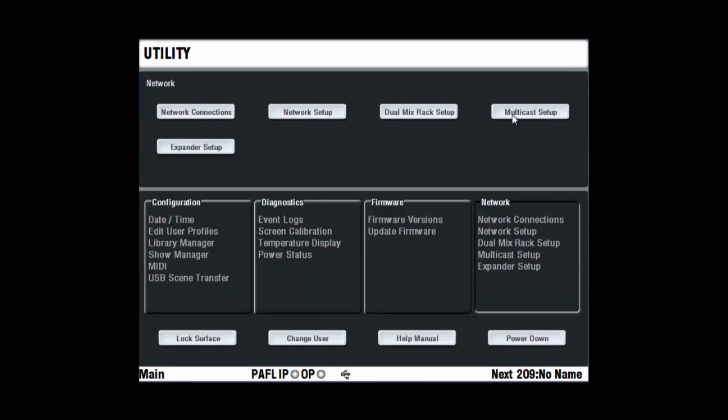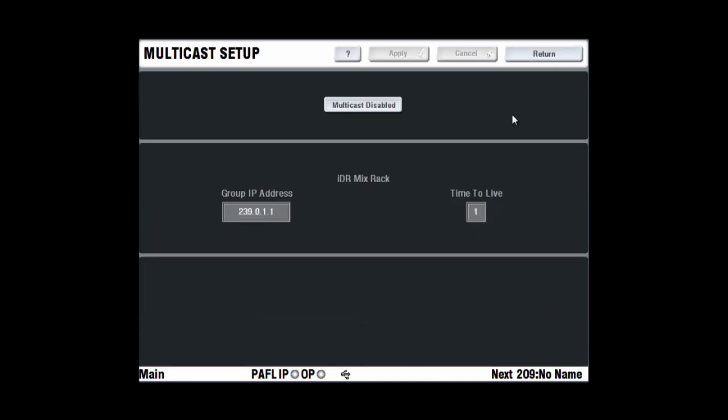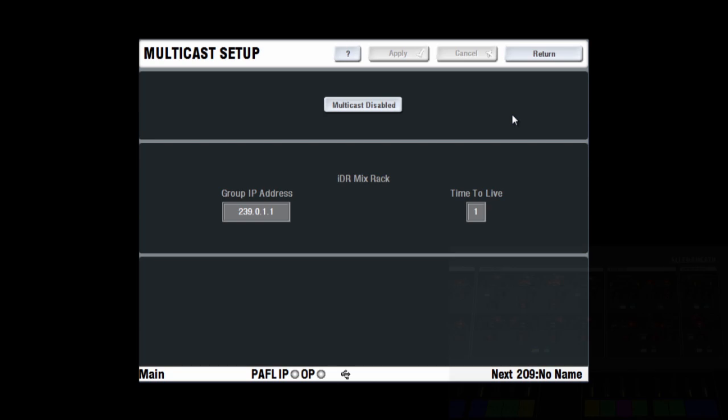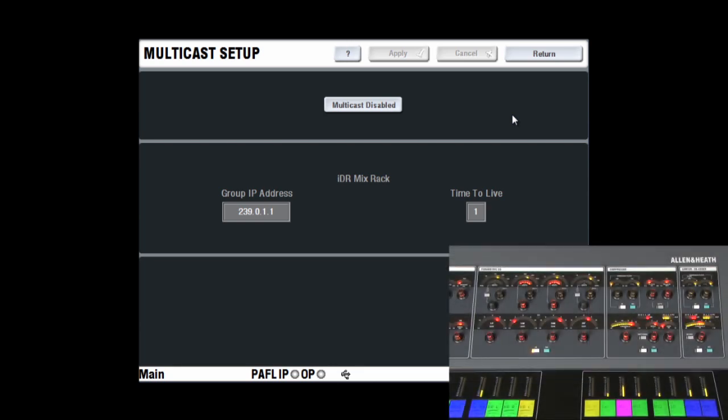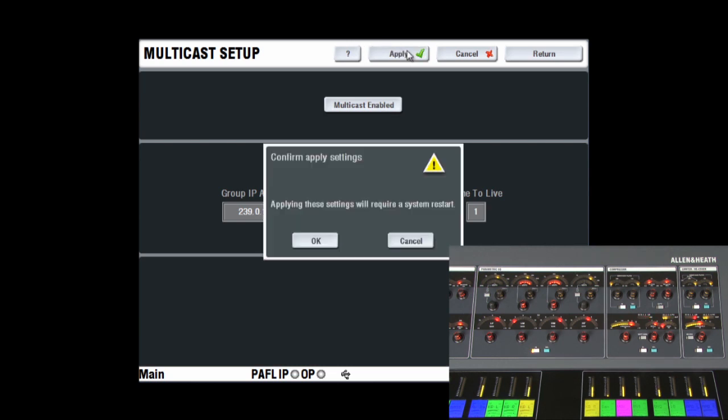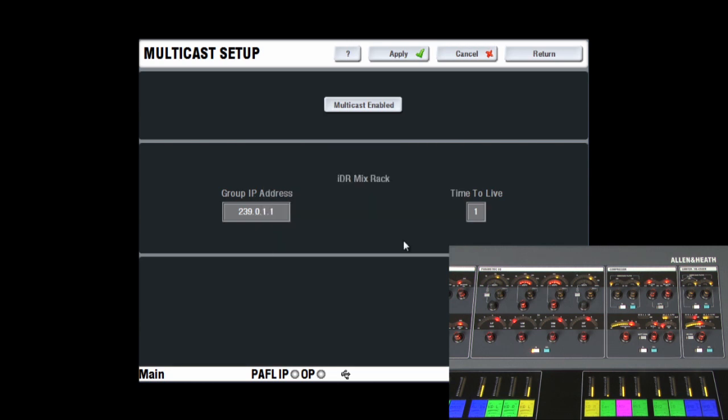Use the multicast setup screen to enable multicast. If you are running editor on a wireless laptop where signal strength is low or interference a problem, you may notice the surface meters freeze regularly. This is because the mix rack sends meter data separately to both editor and the surface and waits for a response from each that it is received.